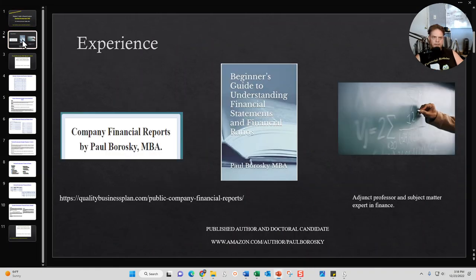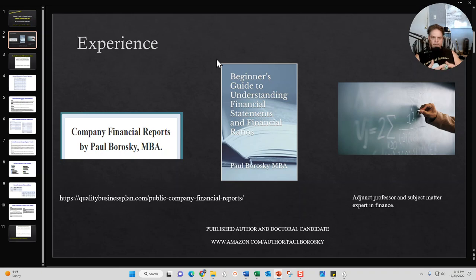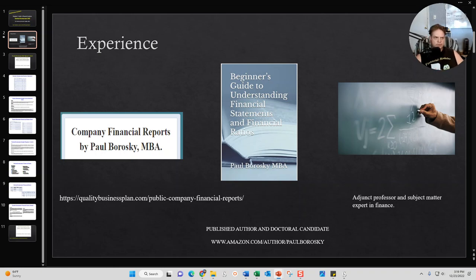As promised, a little bit about me: Paul Borosky, MBA, doctoral candidate. I am an adjunct professor as well as a subject matter expert in finance, so I've got some education and real-world teaching experience backing up my thoughts and ideas. I've also created probably about 15 to 20 beginner's guides as well as financial reports over the last five years for various public companies. I've also published a book on Amazon.com for the Beginner's Guide to Understanding Financial Statements and Financial Ratios, so check that out if you're interested.